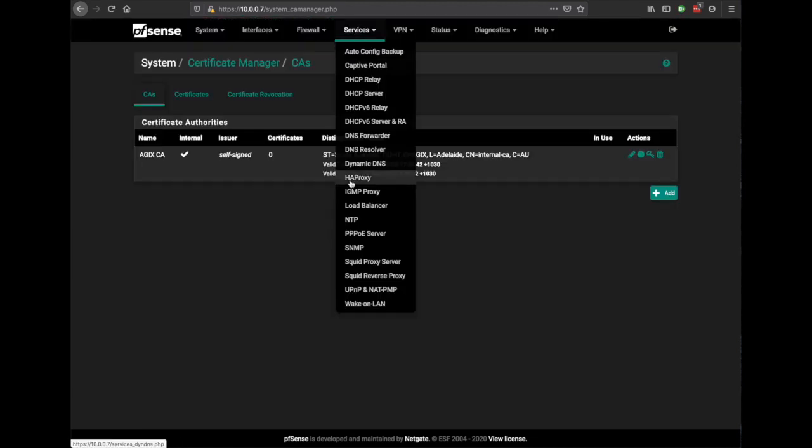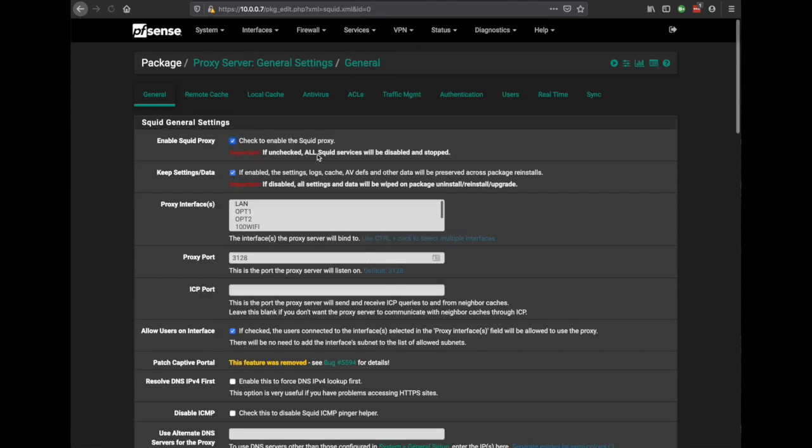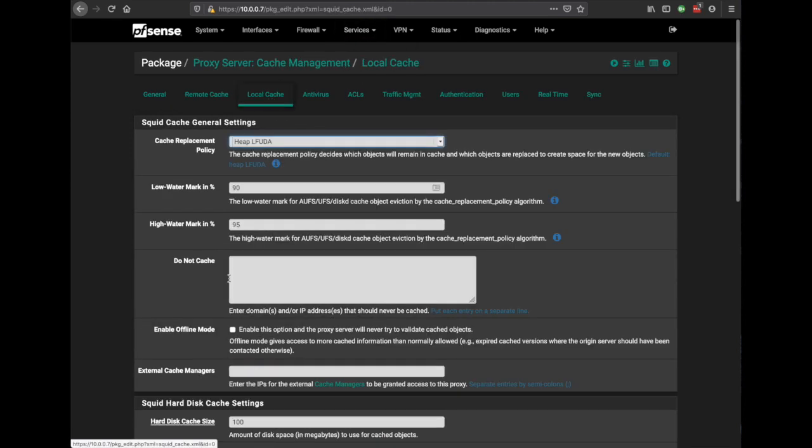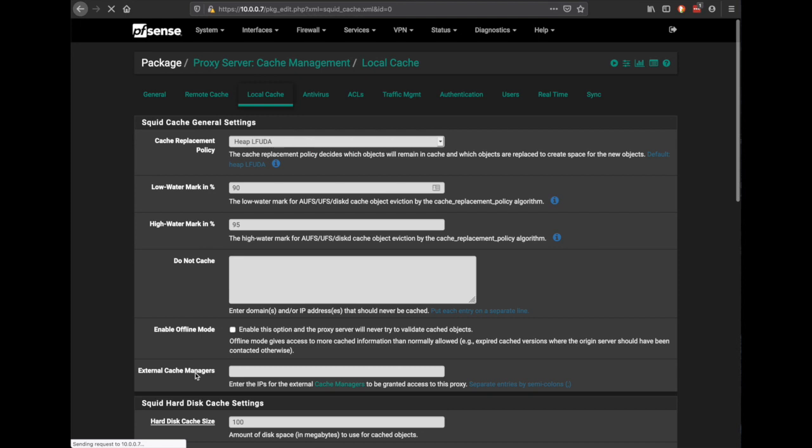Now if we go to Services and Squid Proxy, first thing you need to do is go into Local Cache and hit save. It must initialize something, I'm not sure why you have to do that but you do. This can take a little while but eventually it will.